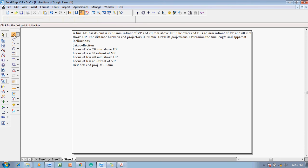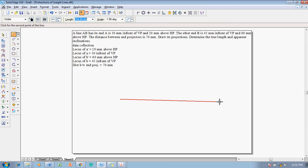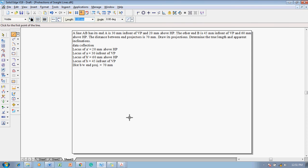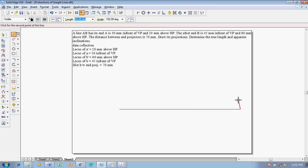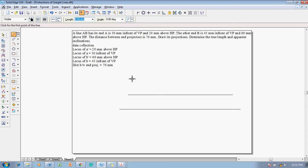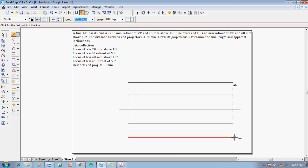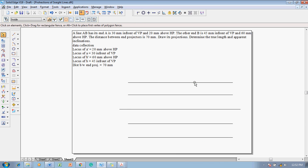Using the line command with a thickness of 0.13 mm, draw an XY line. After drawing the XY line, draw four loci — two above and two below the XY line. There is no rule that the lengths of these loci must be equal, but making them equal makes the problem easier to solve.